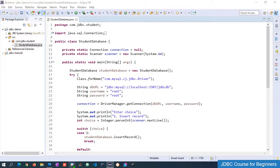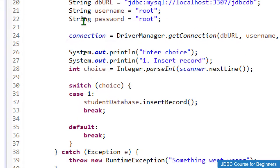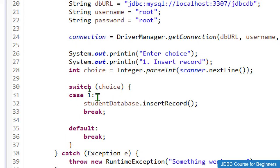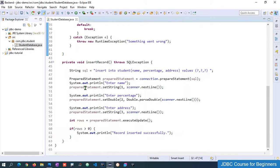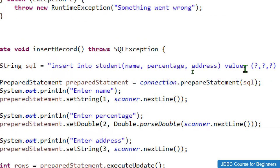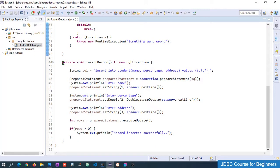Welcome to the next session of the JDBC course for absolute beginners. In the last session we discussed how to perform the insert operation in the database with JDBC. We created the connection, scanner, and switch case to handle user options, then created the insertRecord method. We saw how to pass hard-coded values, dynamic values, and user input into the table.